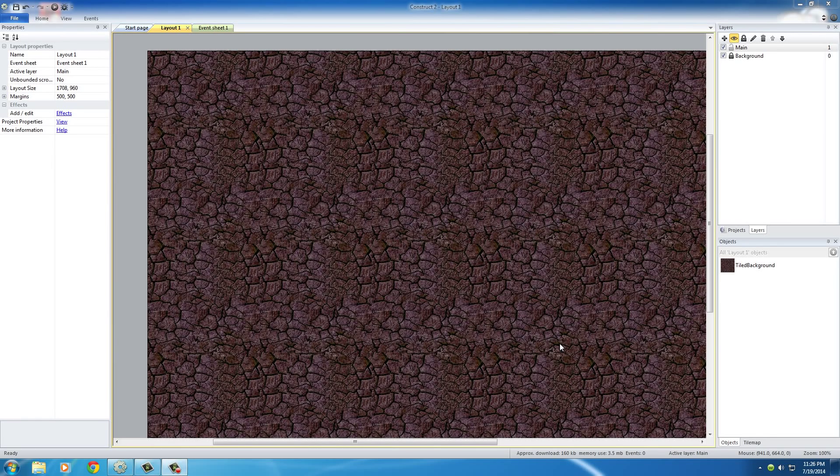Alright guys, welcome to another tutorial. In this video, it's actually a pretty important one because I'm going to be teaching you guys how to add sprites to your game.